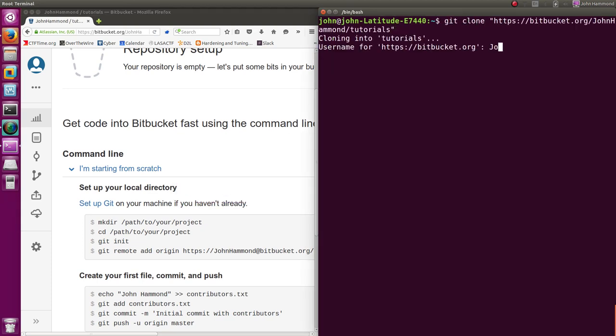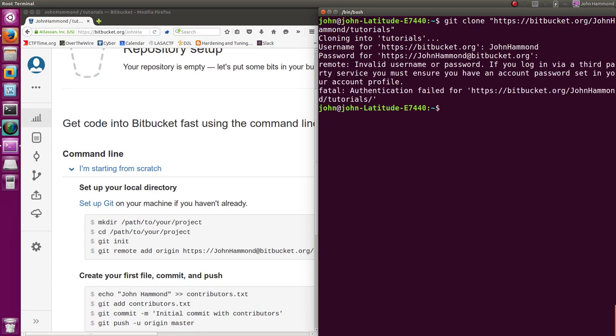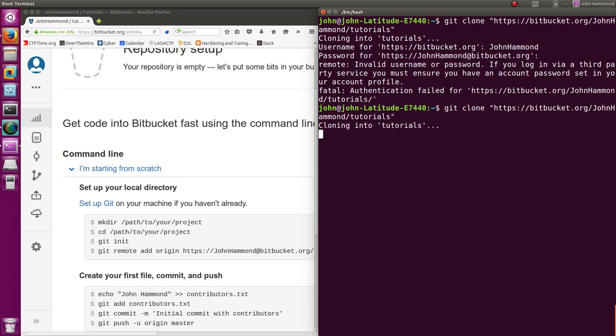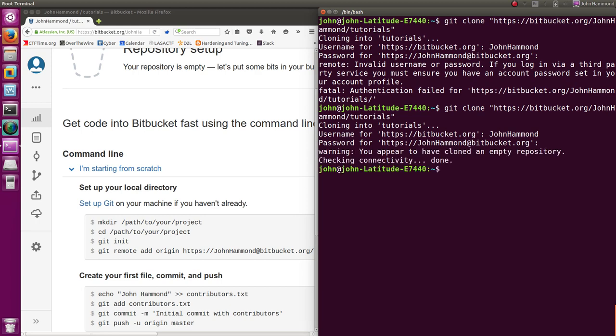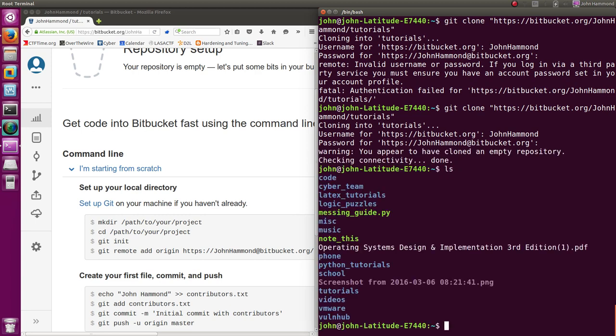Cloning into tutorials, it'll ask me for my username, which I will give it. My password, which I will also give it. Which I totally mistyped. That's okay, I'm going to do that a lot in all of these videos. I think I did it again. Okay, cool. So I have cloned an empty repository. That's awesome.